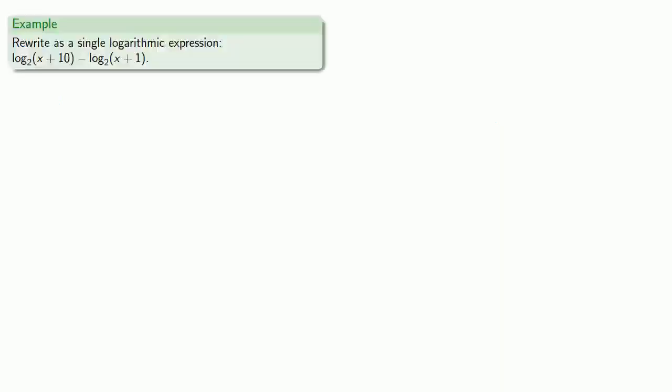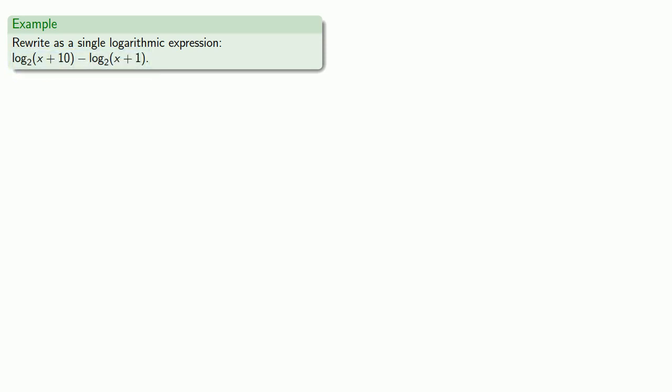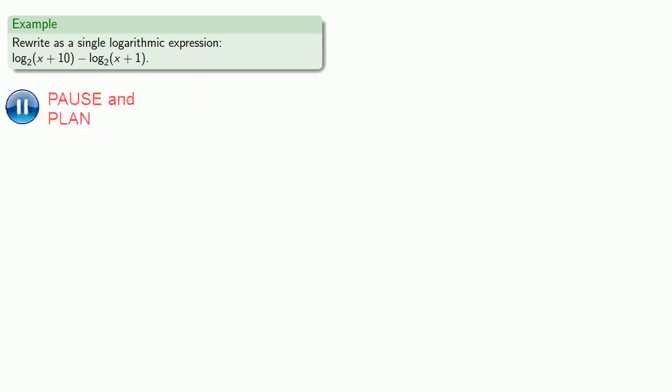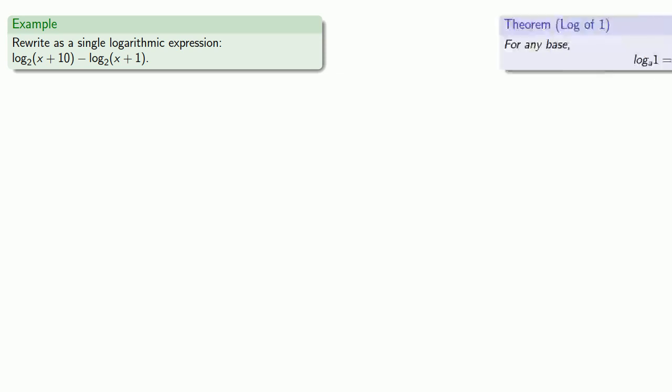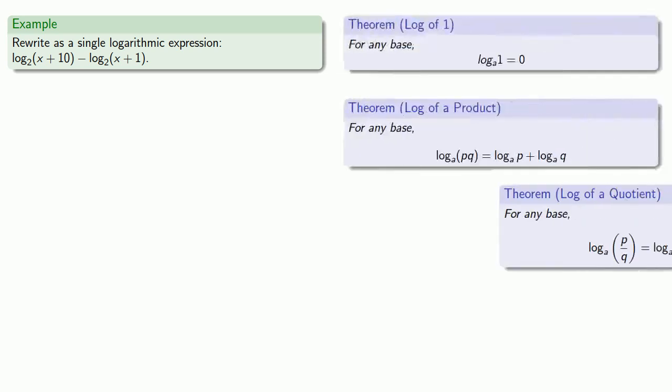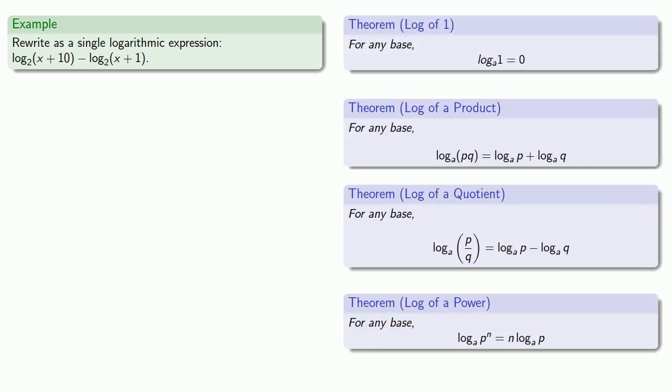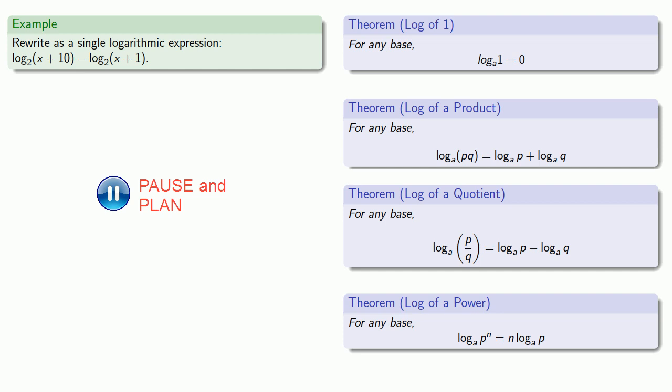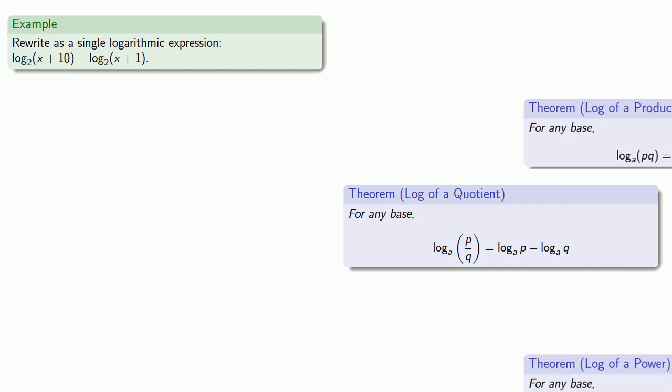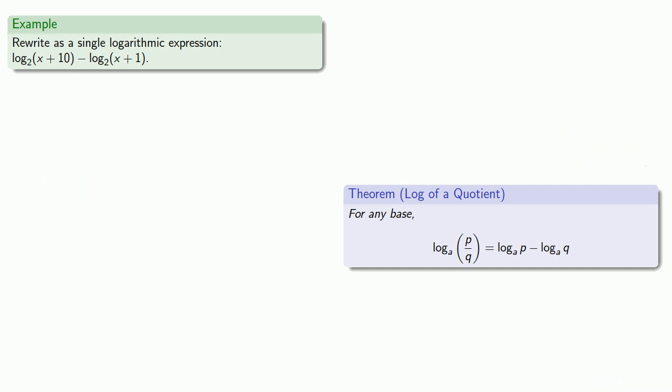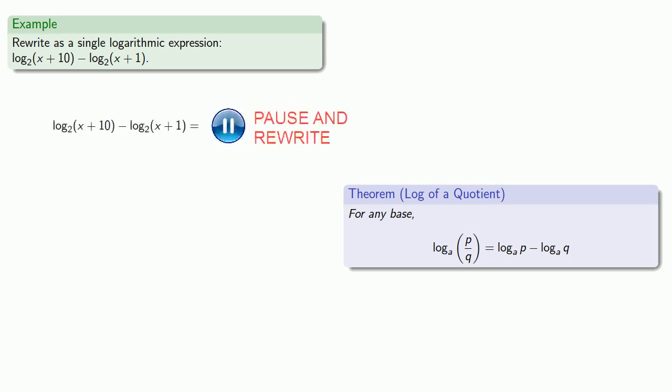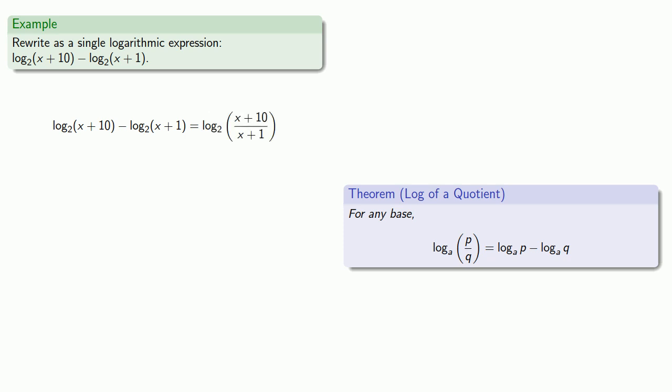As usual, it helps to identify what type of expression we have. So here, log to base 2 of x plus 10 minus log to base 2 of x plus 1, this expression is a difference of logs. And if we consult our rules of logs, we see that a difference of logs shows up when we consider a quotient. So this difference of logs becomes the log of the quotient, x plus 10 divided by x plus 1.